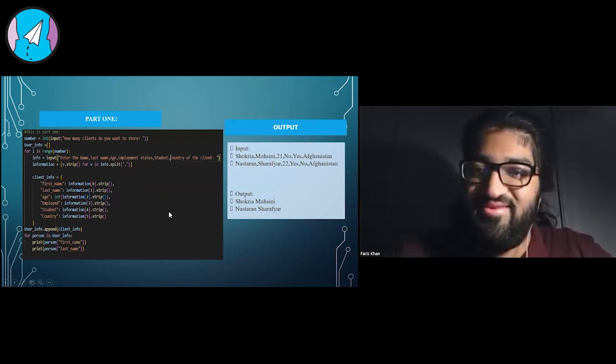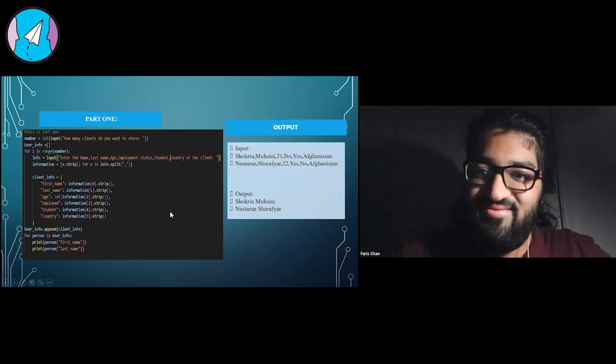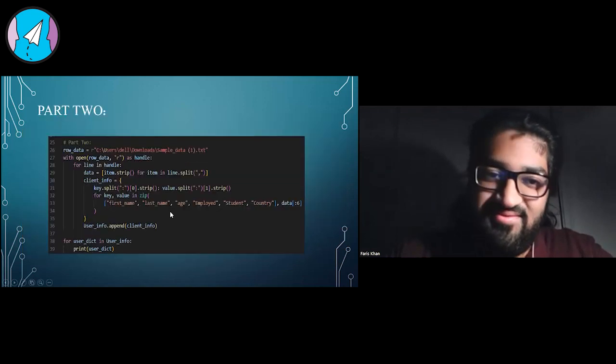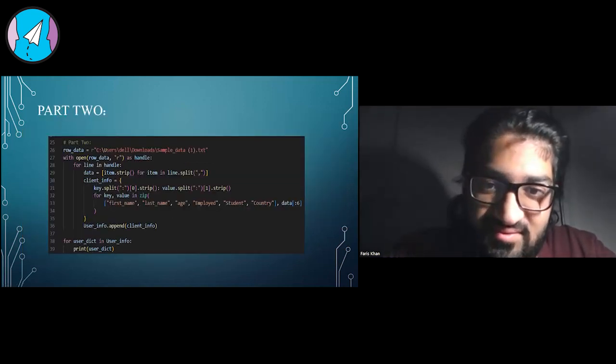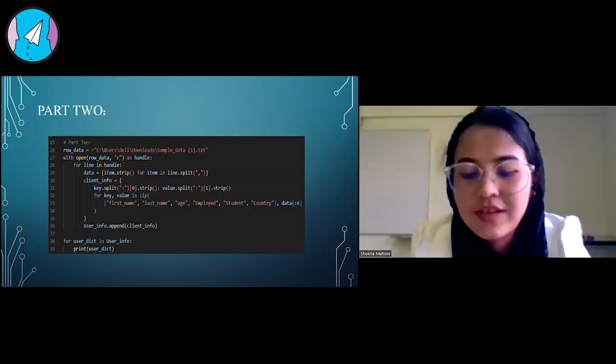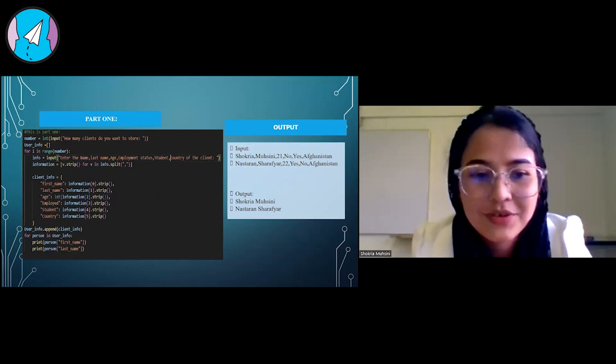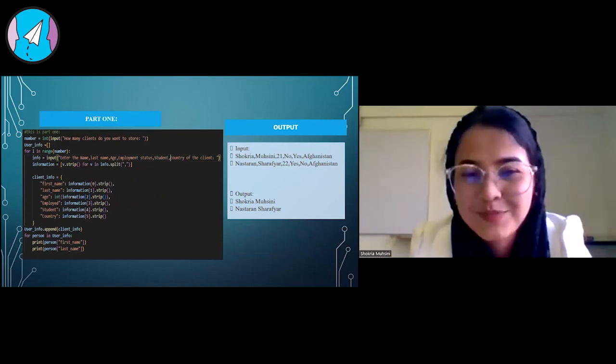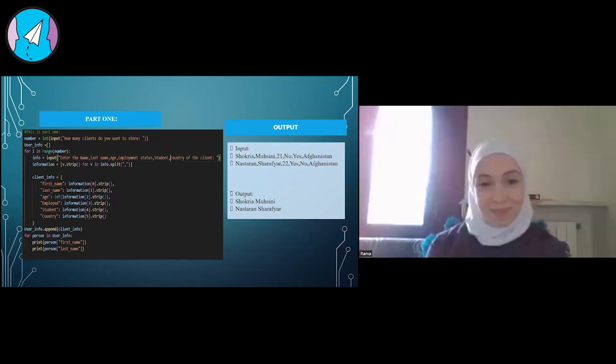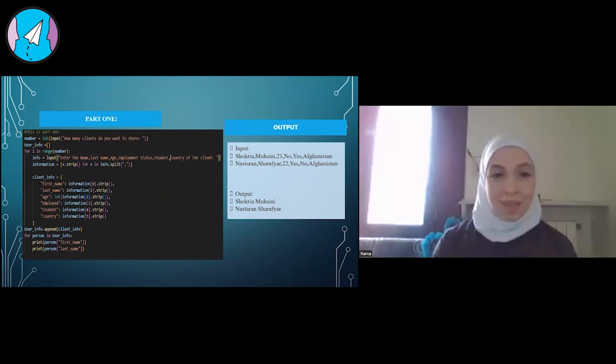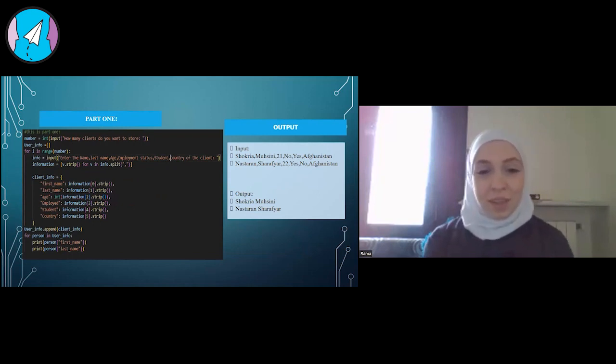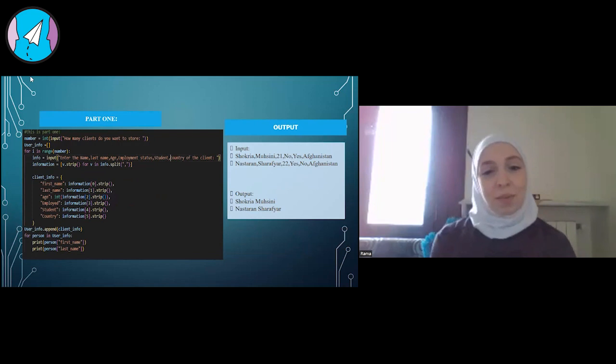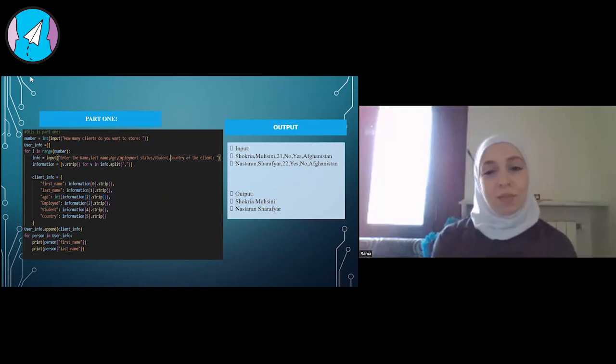Perfect. Thank you so much. If there are any other questions in other parts, that'd be great. Thank you, Shukriya. Shukriya, I want to ask you about your future plans after graduation from Women in Tech program.